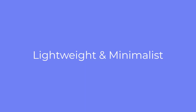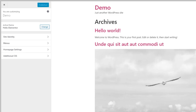The Hello Elementor theme is lightweight and stripped down. It does not include a large number of common theme customization features. For example, you cannot set colors, typography, page width, manage sidebars, etc. If you look in the theme customizer, you only see four sections, and these are standard WordPress features.